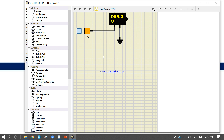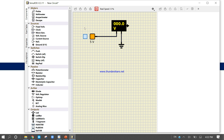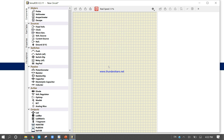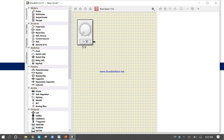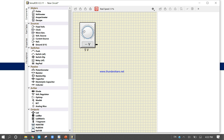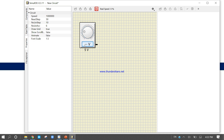Let's stop the simulation, select all, and delete everything. Now let's take a variable voltage source instead. This is the variable voltage source — you can move it around. Come into the property: it is a variable voltage source with a maximum of 5 volts.